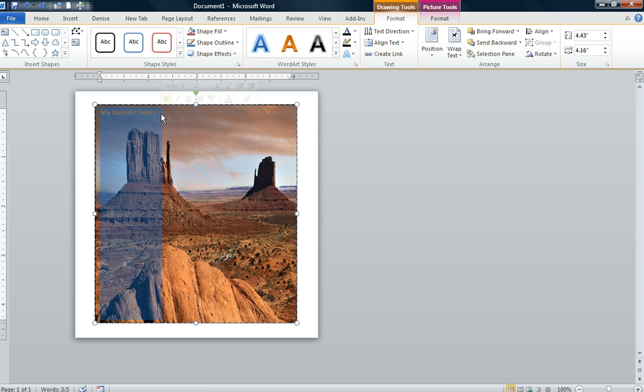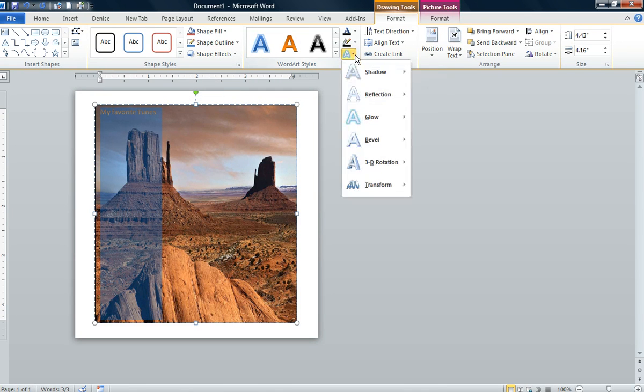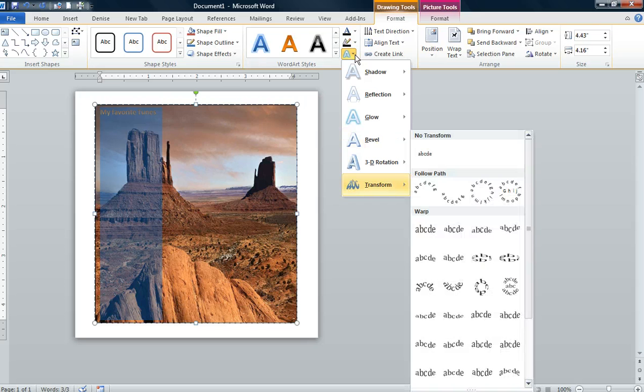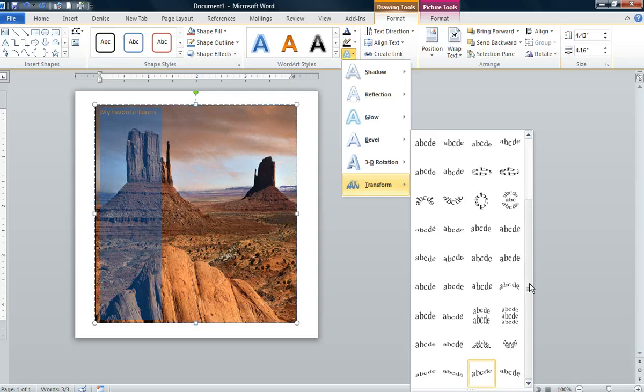Once you highlight your words, you are going to go to the text effects button in the word art styles group and you're going to go to transform. Then you're going to look for the command cascade up and click on that.